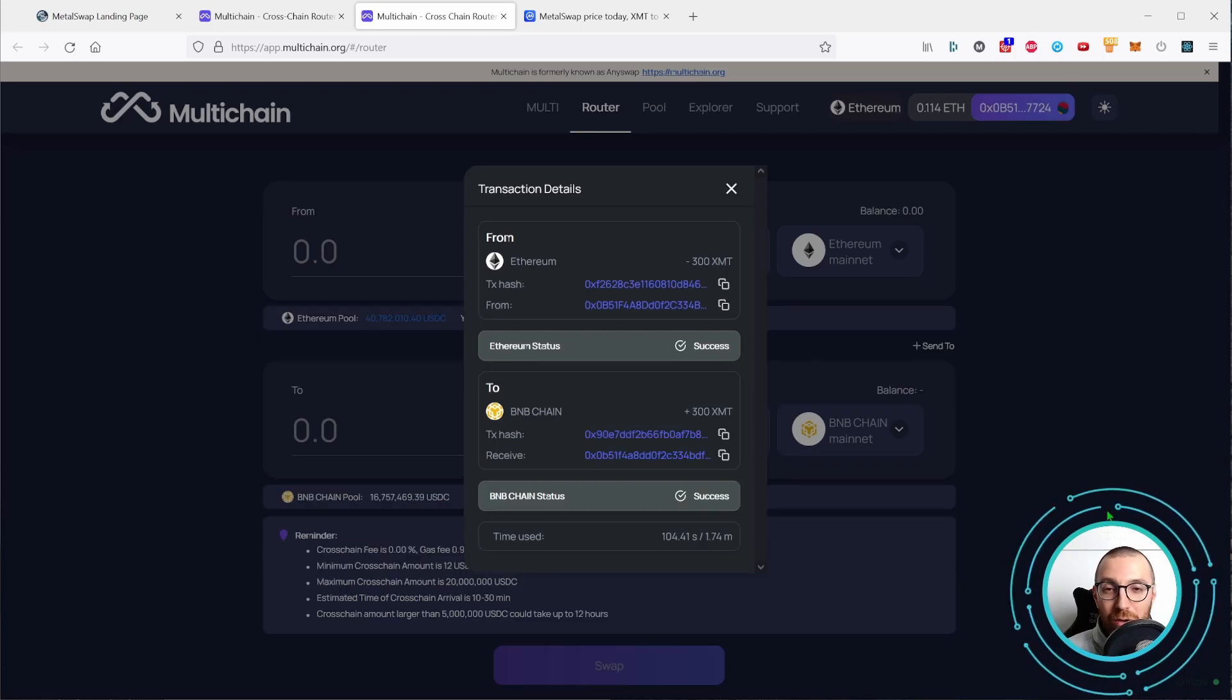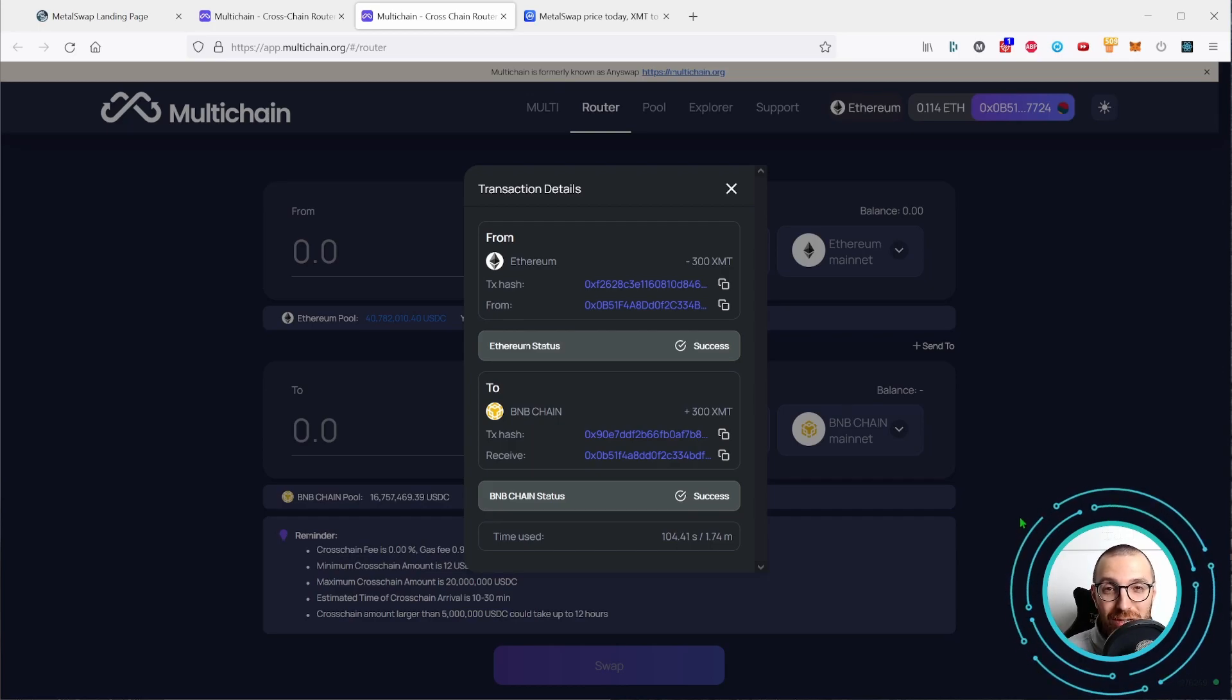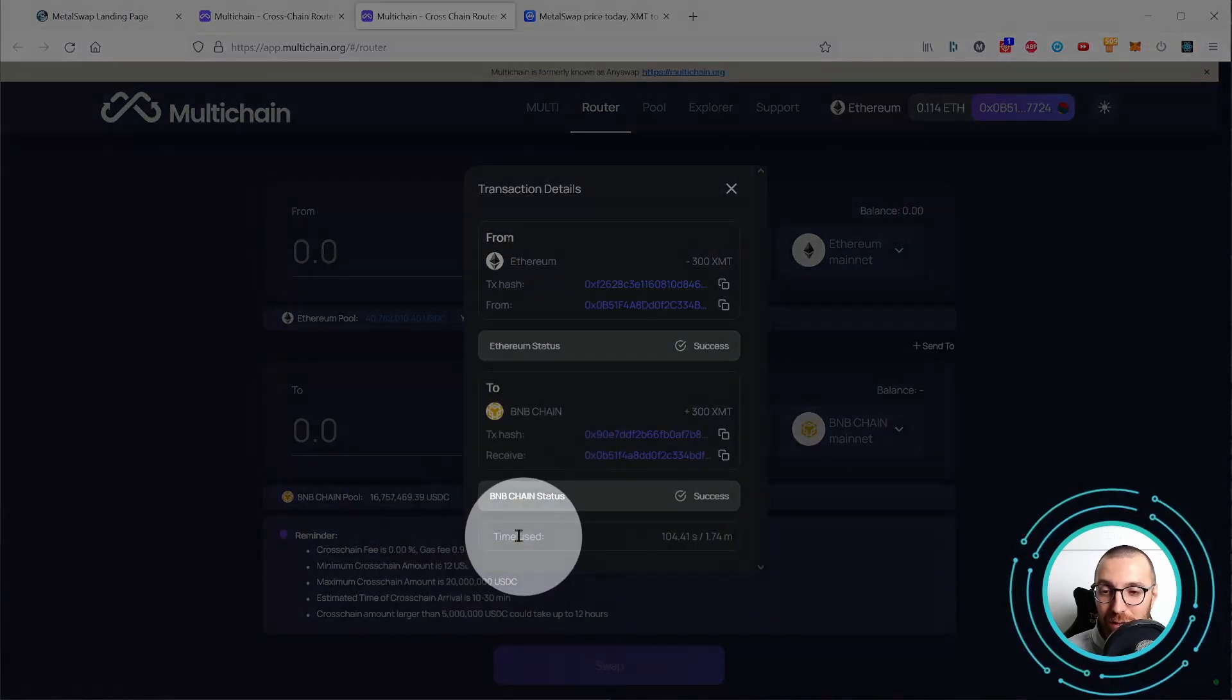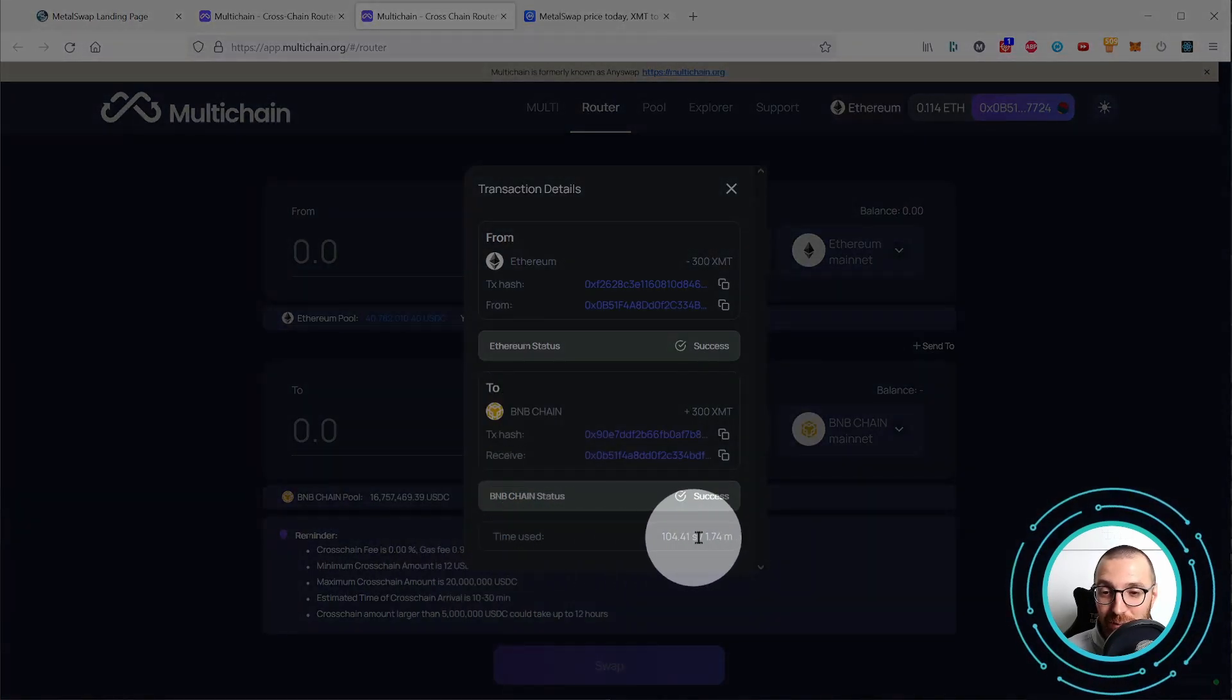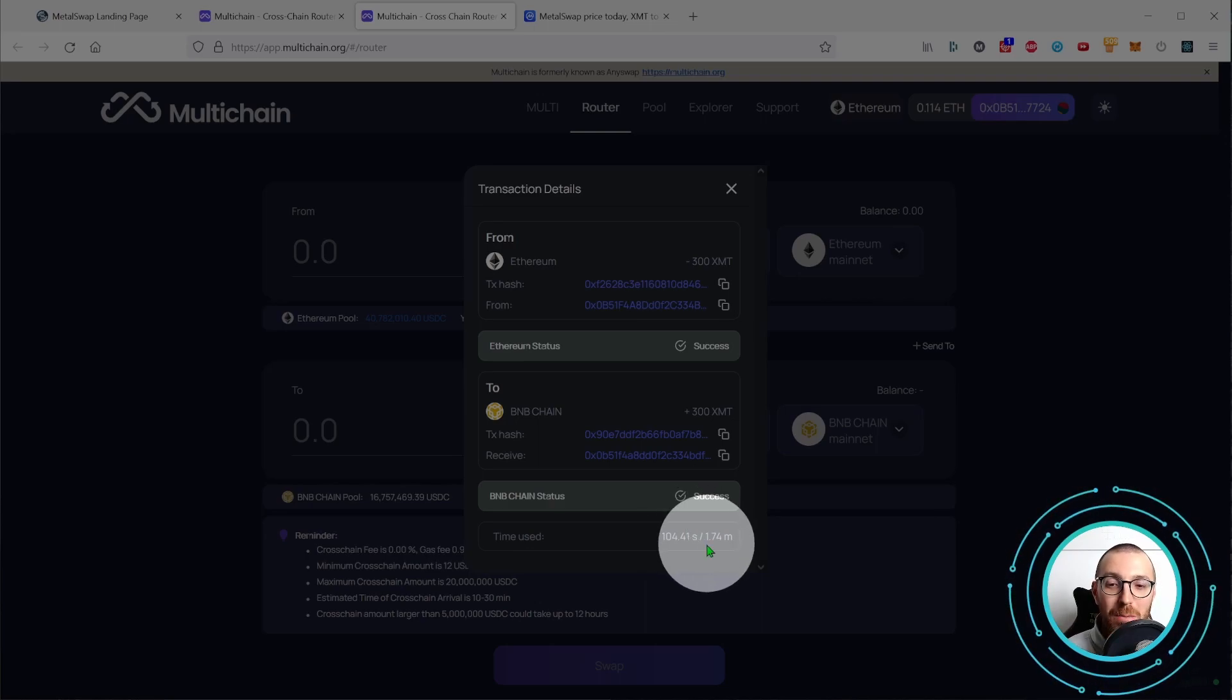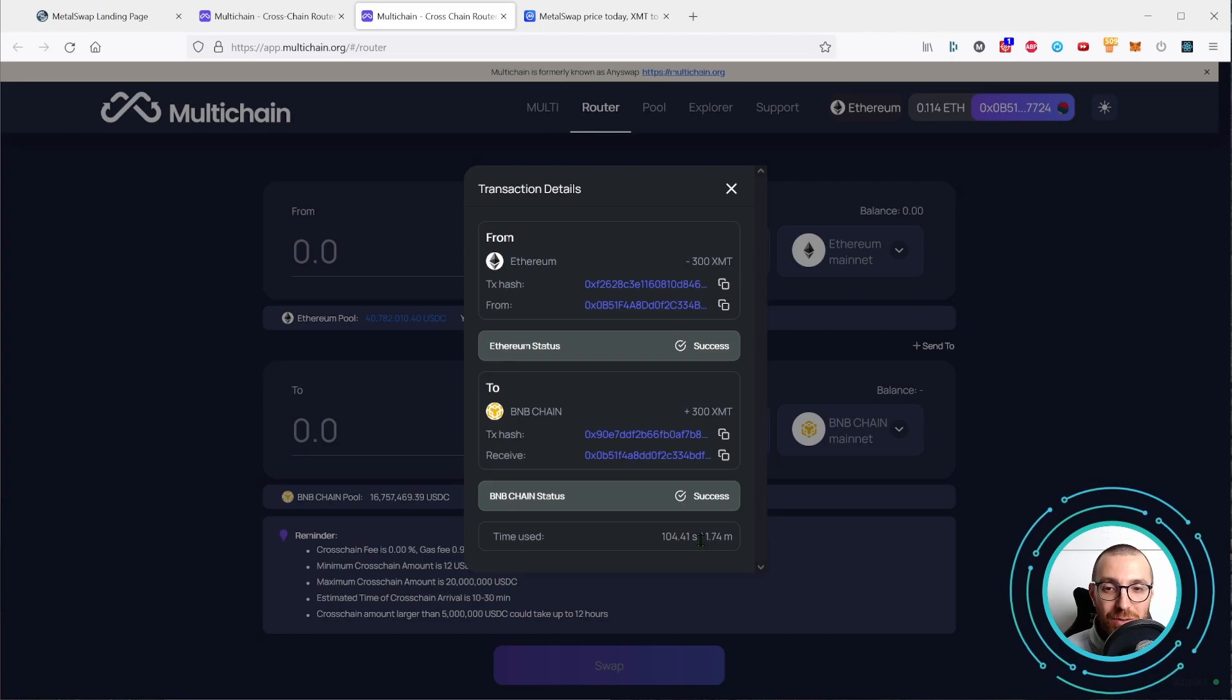Okay, the transaction is completed and it really took just a couple of minutes. Down here, you can see the time used. It's 1.74 minutes, so less than two minutes to complete.